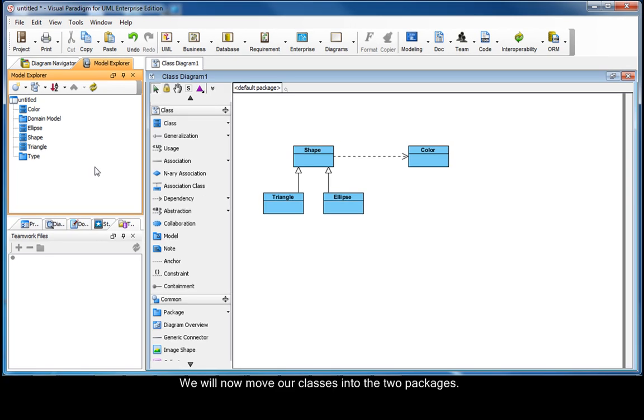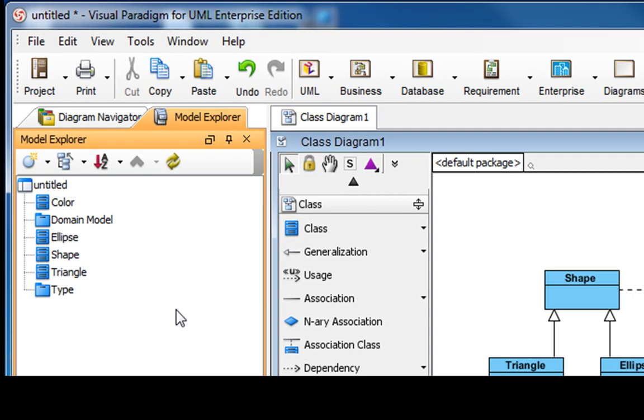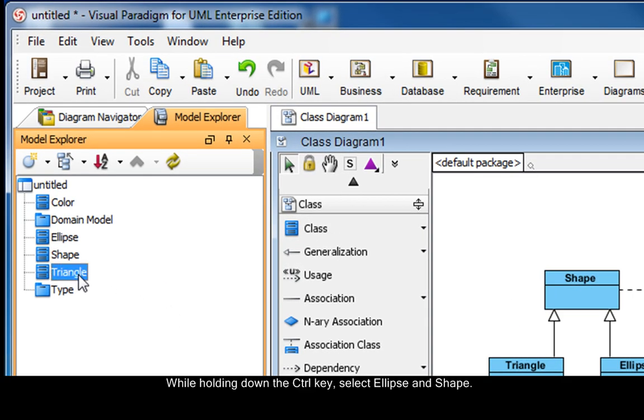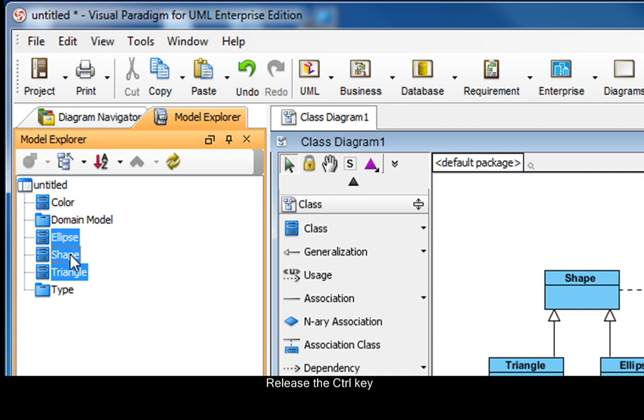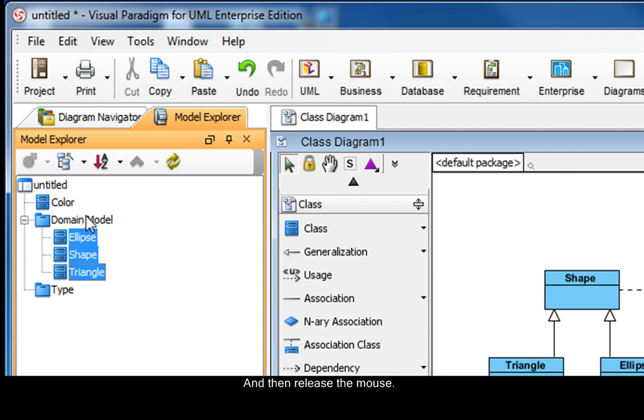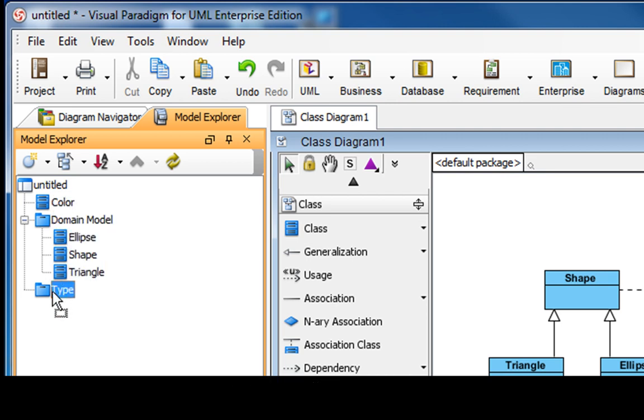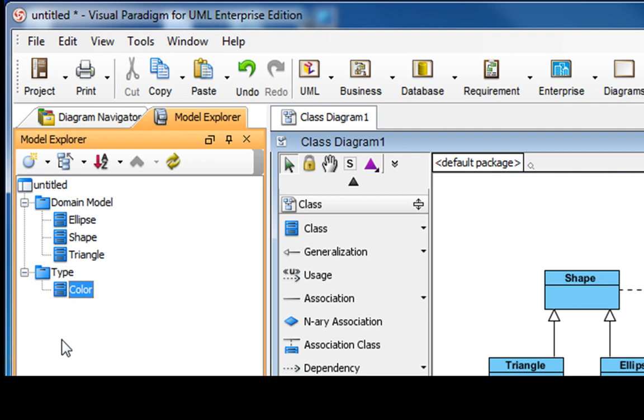We will now move our classes into the two packages. Select Triangle. While holding down the Ctrl key, select Ellipse and Shape. Release the Ctrl key, drag them over to the domain model package, and then release the mouse. Similarly, select the Color class and drag it to the Type package. And you can see that we have now formed a higher hierarchy.